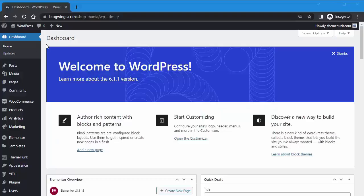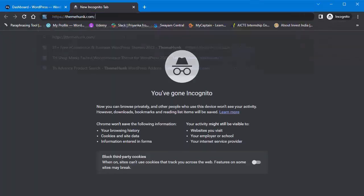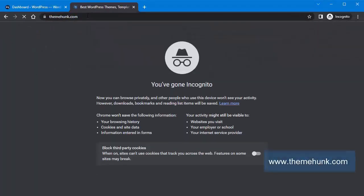Hello guys and welcome to our YouTube channel. Today in this video I'll show you the Advanced Search Pro plugin from ThemeHunk. A WordPress search plugin is essential for the website which enhances the built-in search function of WordPress.